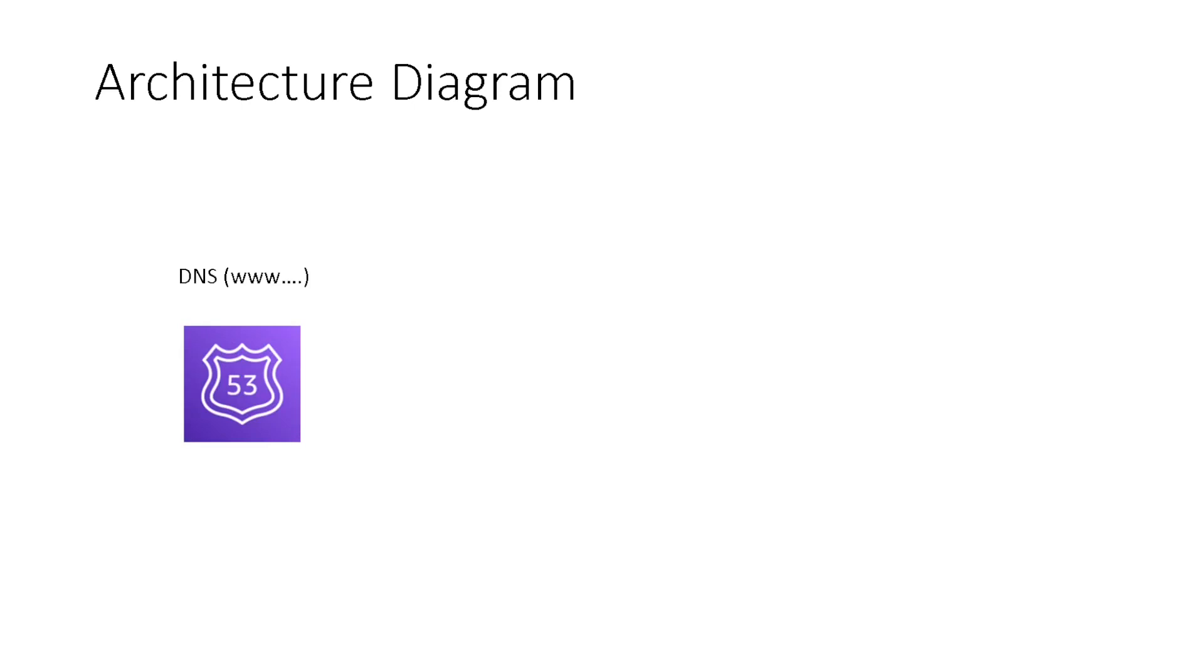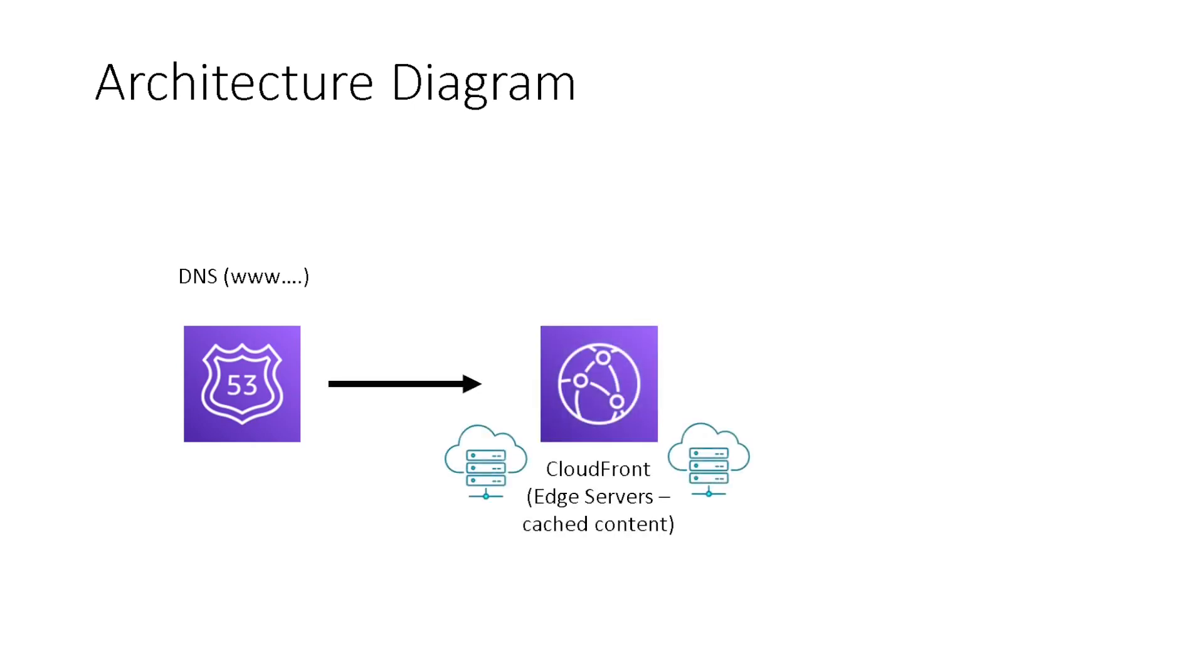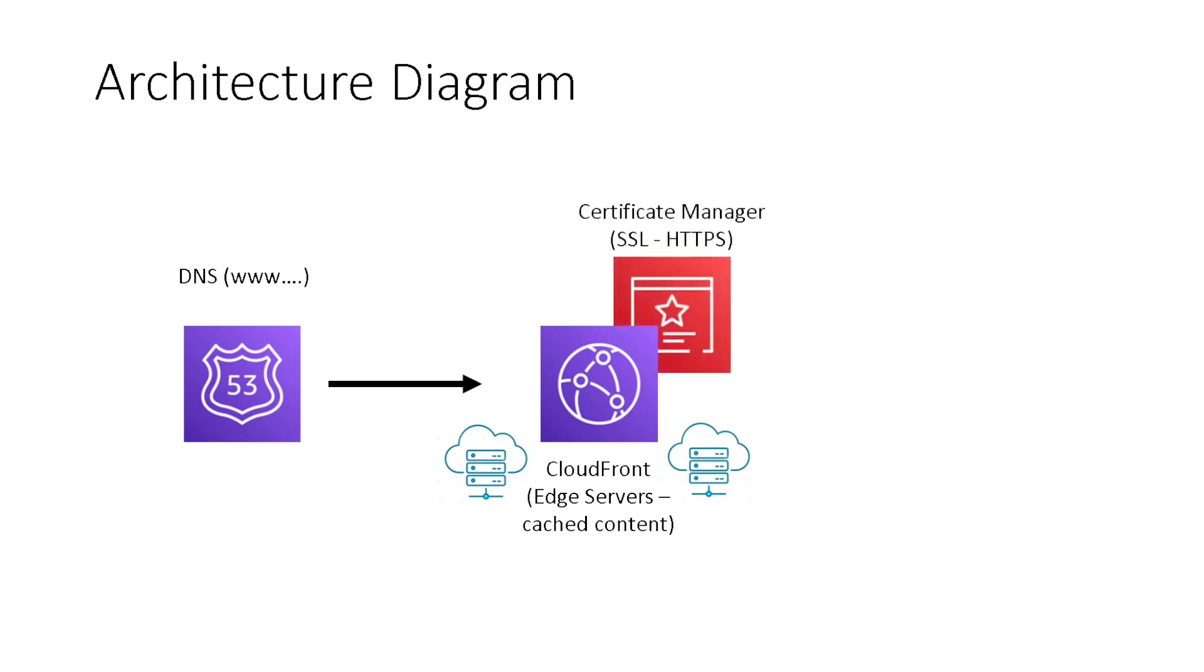So let's just quickly review our architecture diagram. First, we'll have our DNS entry with our custom domain. That'll be set up in Route 53. From there, requests will go over to CloudFront with the edge servers. The edge servers will hold all the cache content for our site, our index file or our script files. There also, we'll link it to our certificate manager so that we can have our site hosted with SSL certificates for HTTPS.